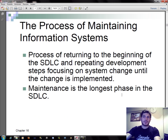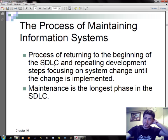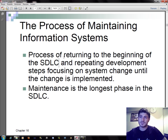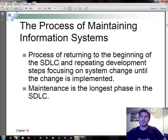The process of maintaining information systems involves returning to the beginning of the SDLC — the system development life cycle. It is the process of returning to the beginning of the SDLC and repeating development steps, focusing on system change until the change is implemented. Maintenance is the longest phase in the system development life cycle.